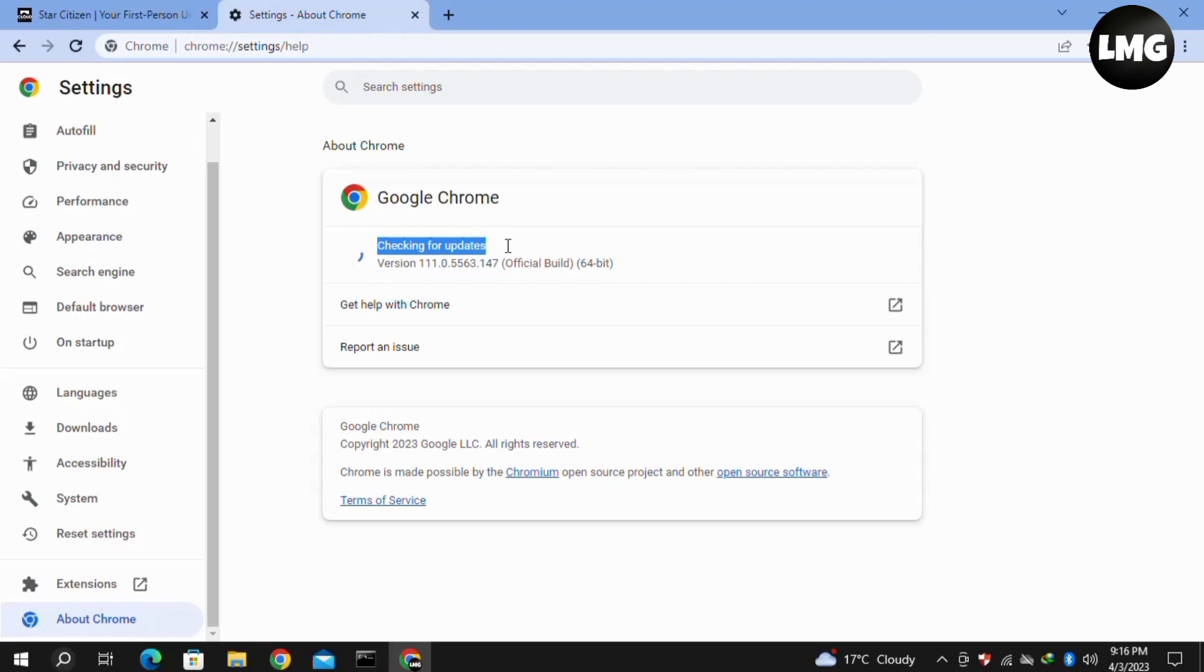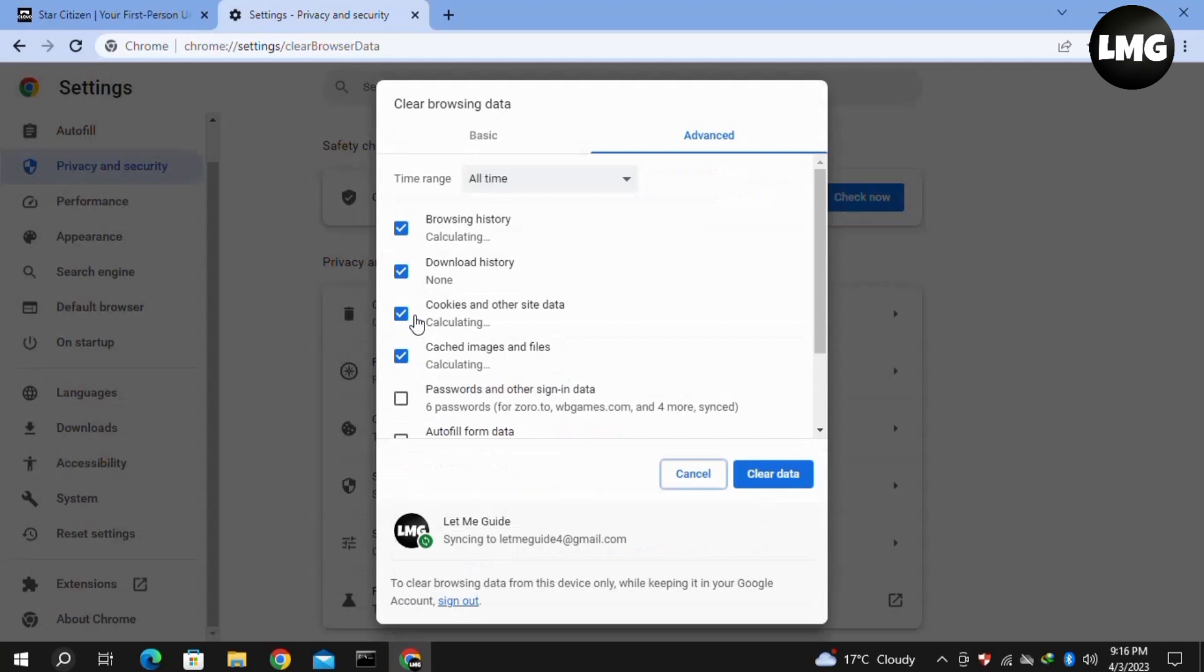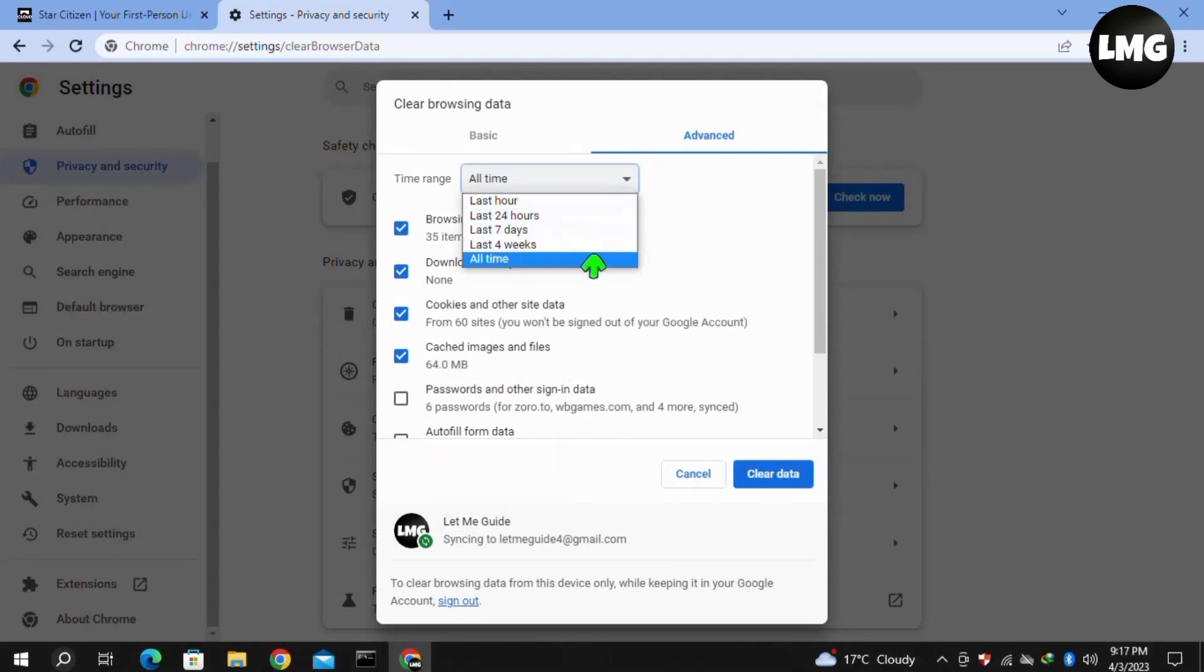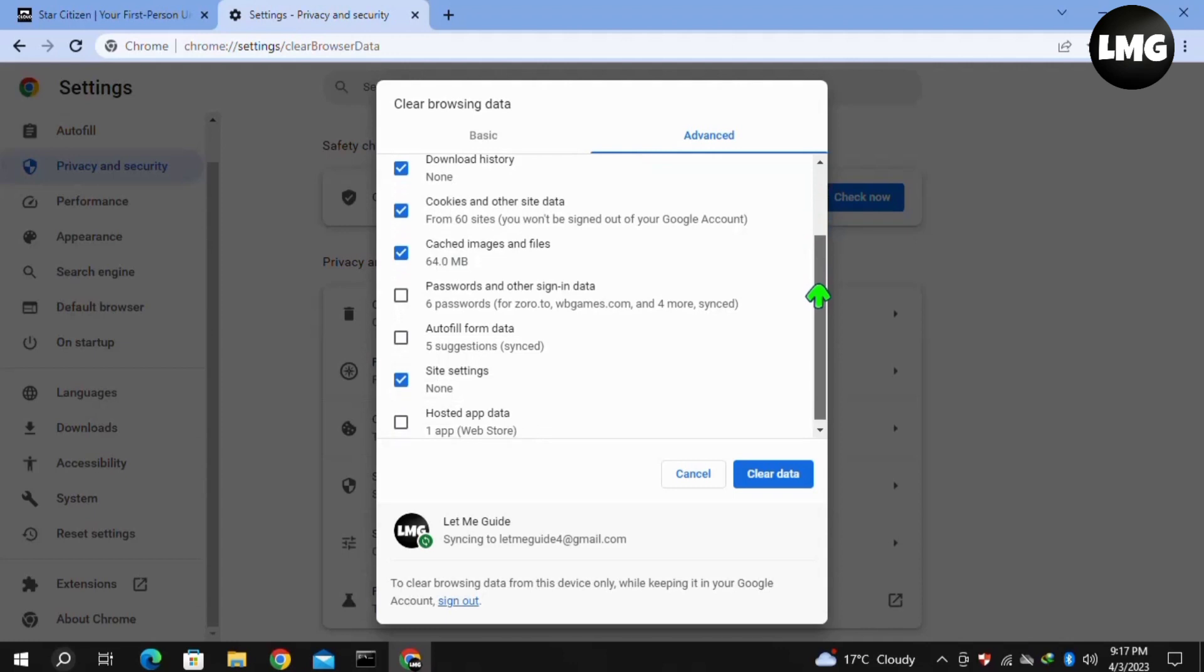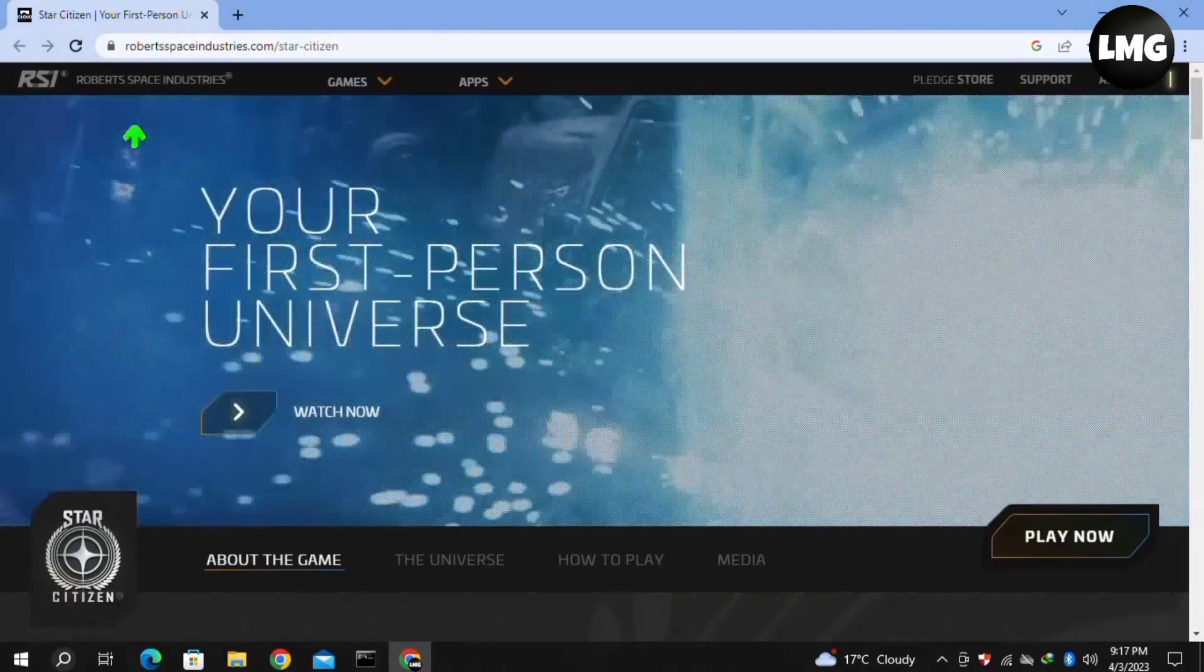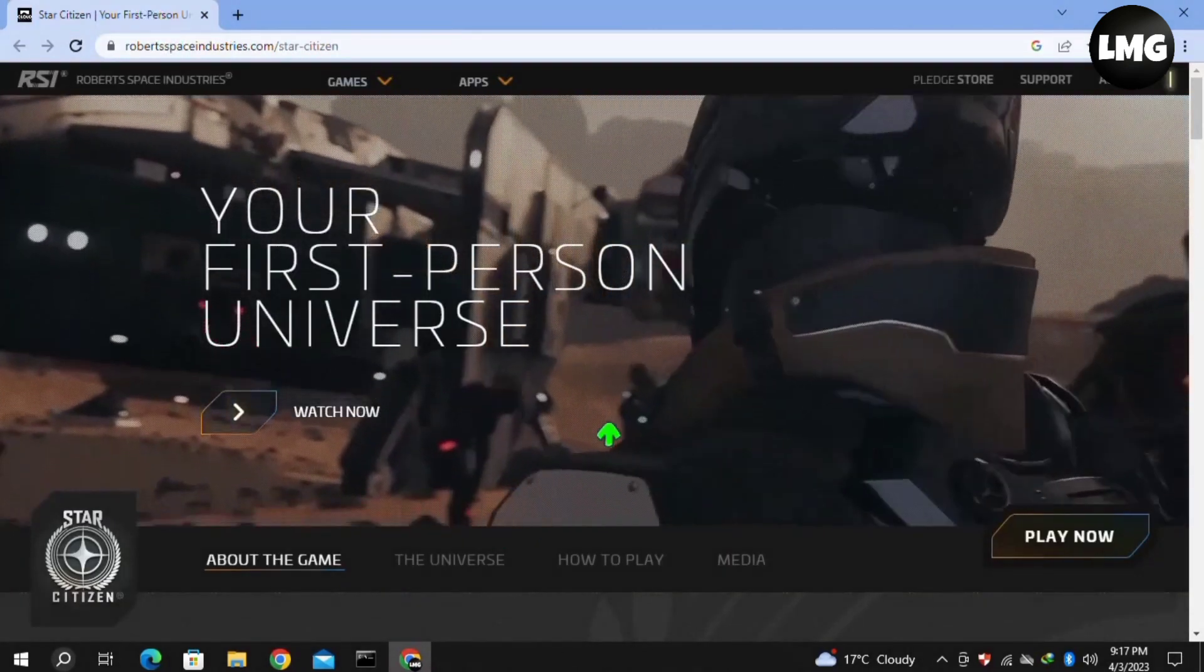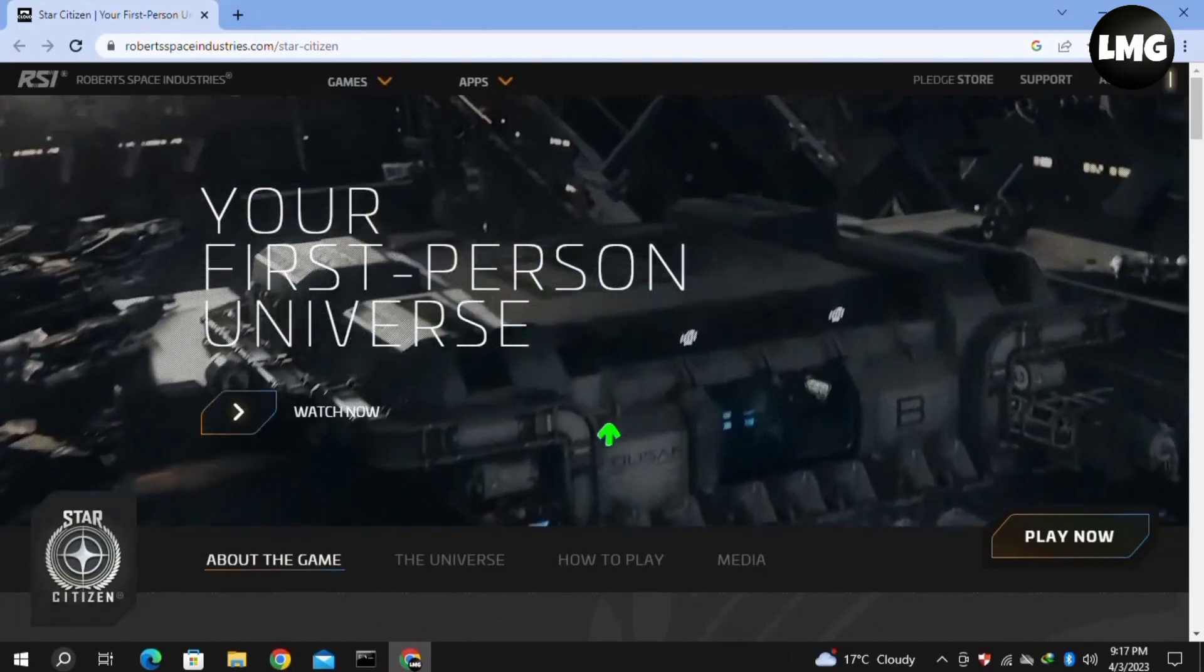Once this process is completed, click on Privacy and Security in the left menu, then click on Clear Browsing Data. In the Advanced tab, click on the time range and select All Time. Select all these options and click on Clear Data. Wait for this process to complete, then restart Star Station and your problem will be fixed.